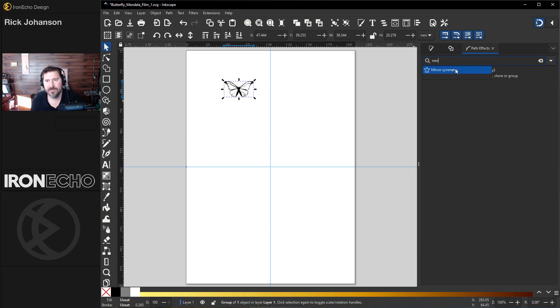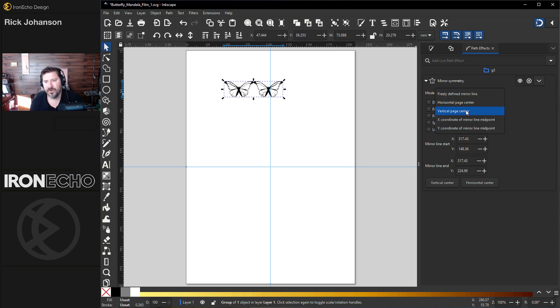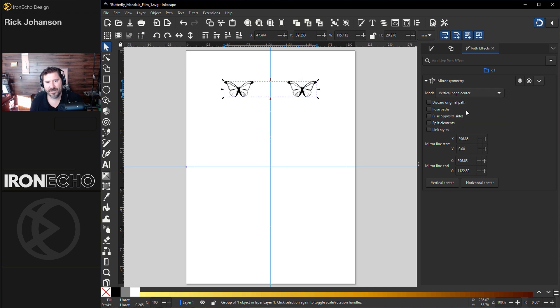Mirror Symmetry — right there it creates the second one, but we don't want the mode 'freely define mirror line.' We want Vertical Page Center like this. That's step one. Pretty easy.